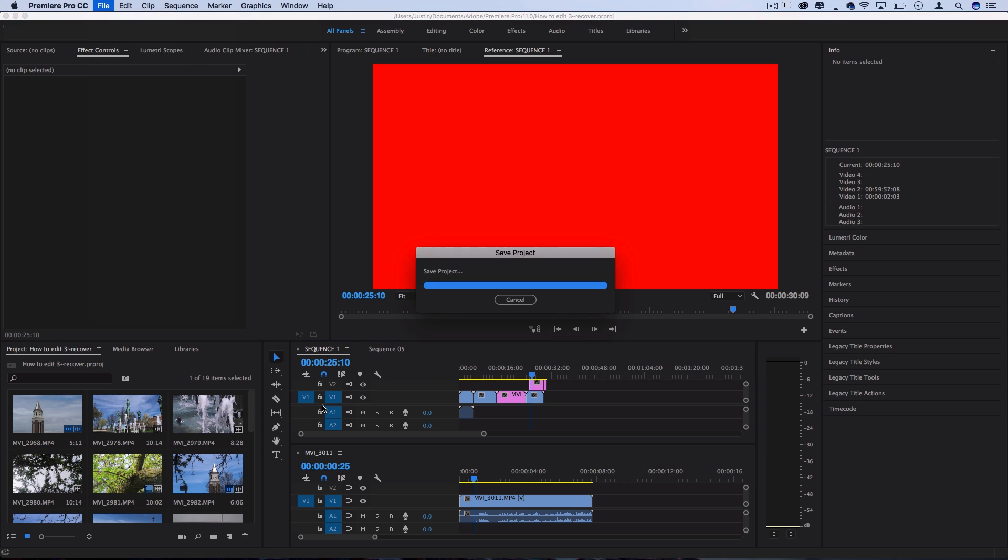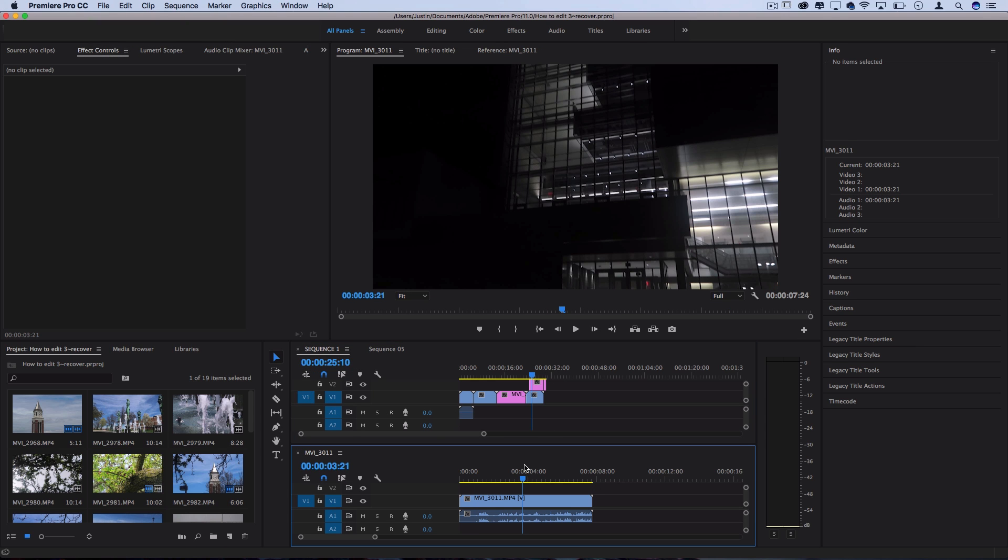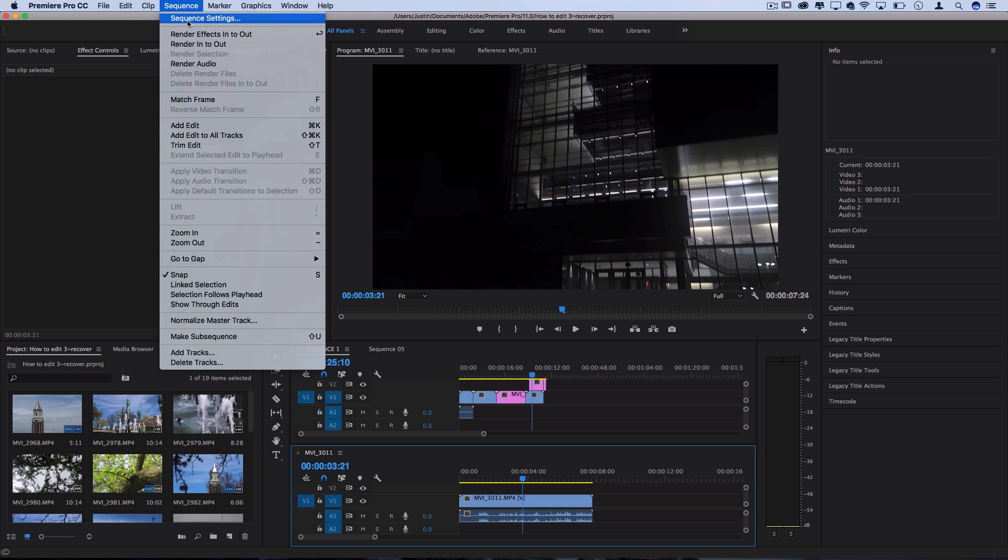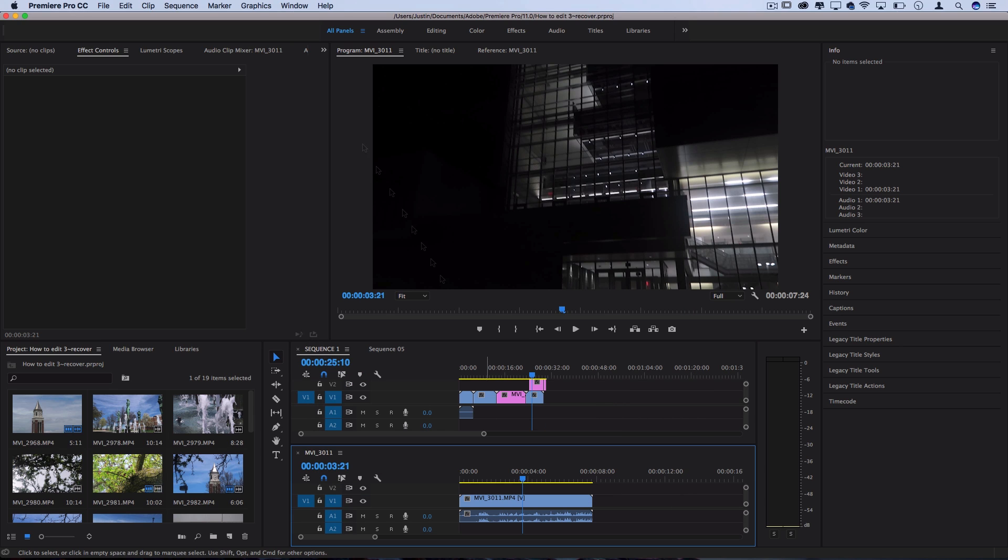You could always save your project and open it up at a later time. You can open up all the timelines that you're working with, but I'm gonna leave it at that in this episode. So we talked about projects, the different sequences that you can build within projects, and then you can always go to Sequence, Sequence Settings to see the different settings of your sequence and how you can build them from a clip. Or if you needed it to be a certain size, like maybe for Instagram or something, you could change those dimensions and make your clips fit and crop within that.